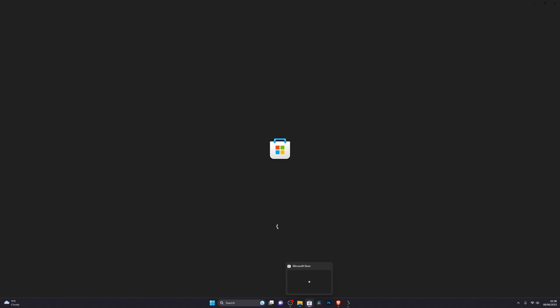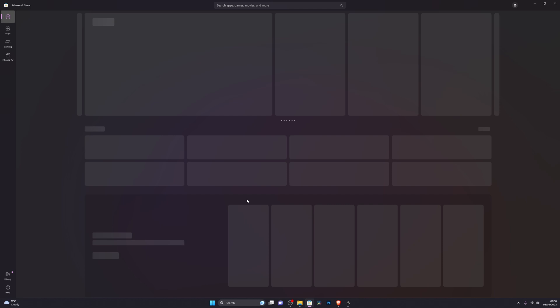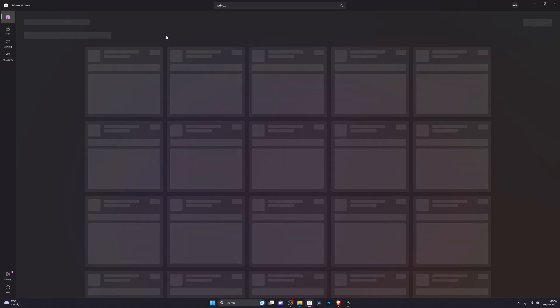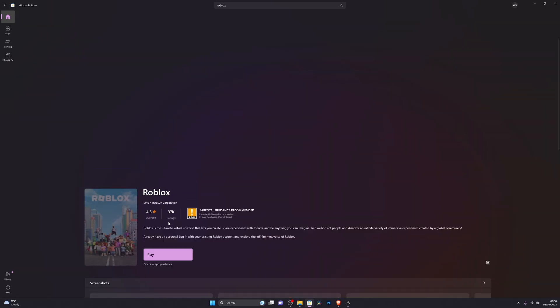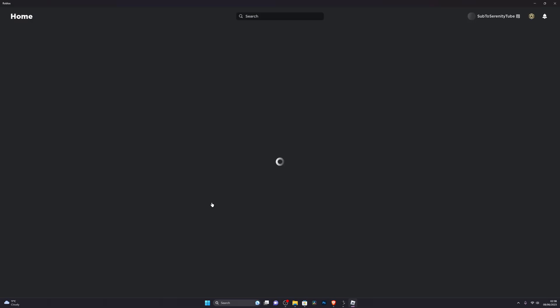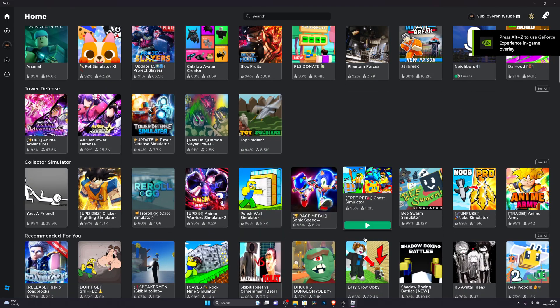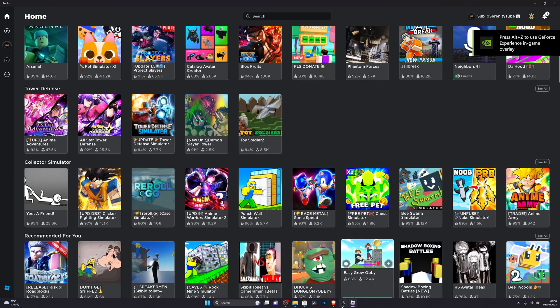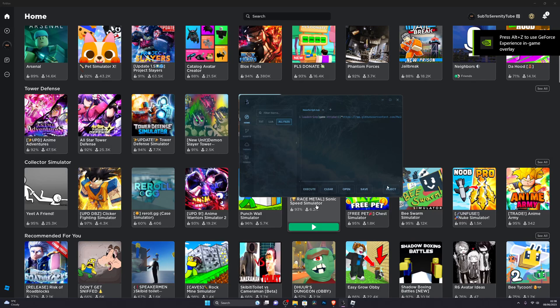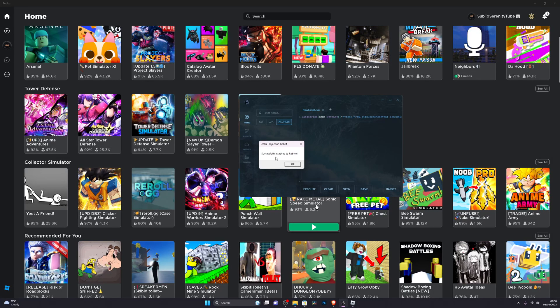From here, go into your Microsoft Store — this will not work on the browser version of Roblox. Search for Roblox and install it if you haven't already, then click Play and log into your Roblox account. Once you have your executor open, click Inject, and it should say 'Successfully attached to Roblox.' At that point you're ready to go.